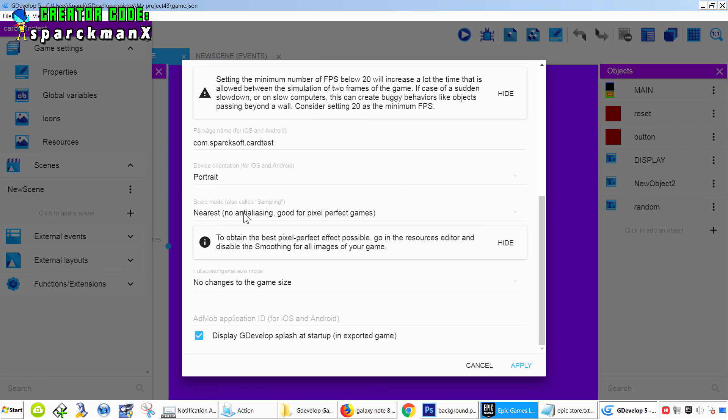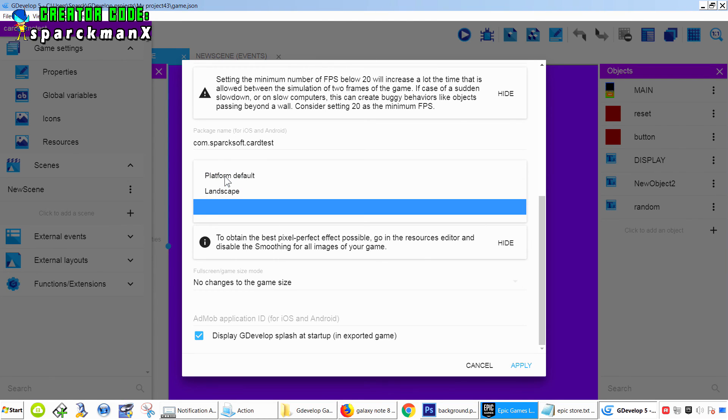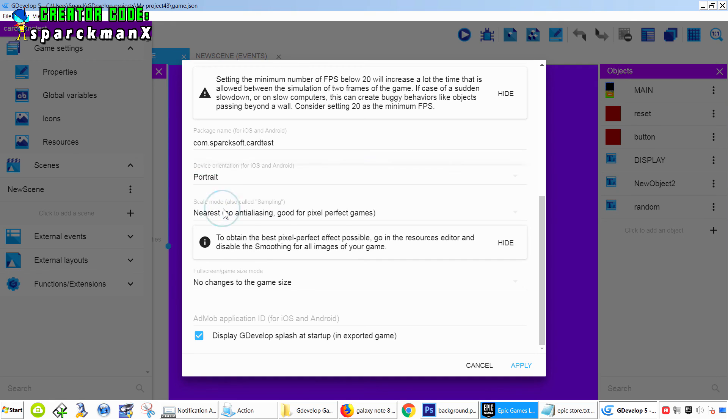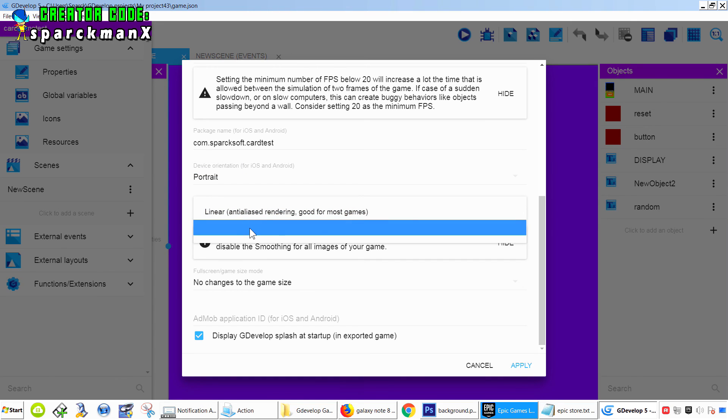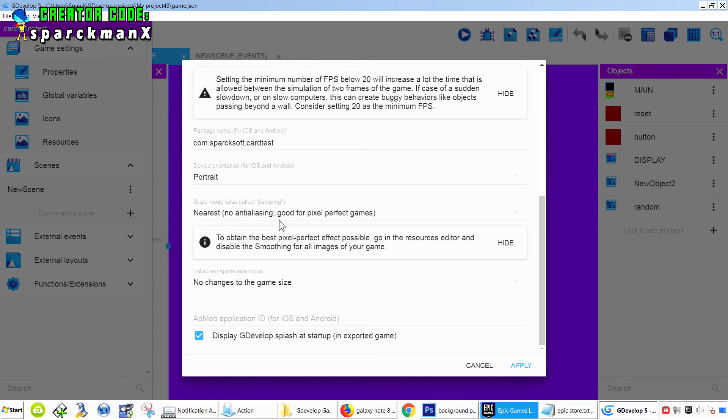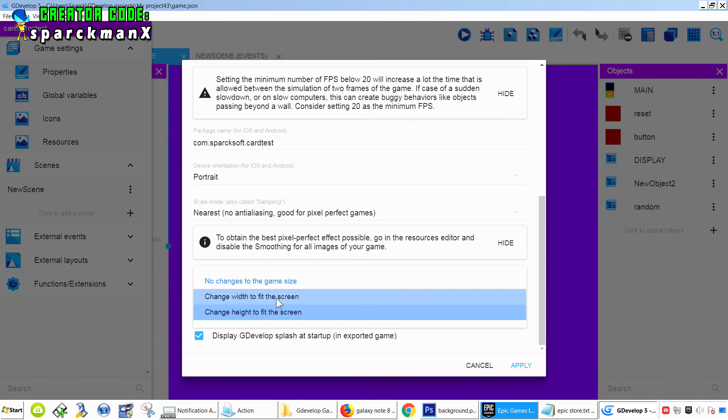Now, here at the bottom, you can set up the device orientation. Mine's portrait. For pixel art games, it's best to not use anti-aliasing. And for the screen size, I'm not using any changes.